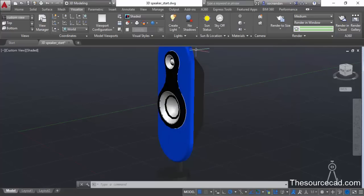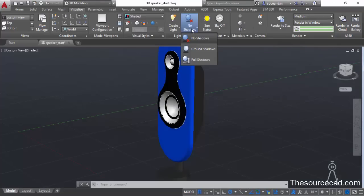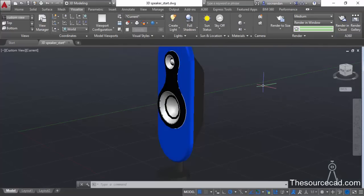Now let's go to the lights panel. Click on the No Shadows flyout and select Full Shadows. I'm not going to add sun or any artificial light to this drawing — I'll only use default lighting, and for that we have some presets as well.